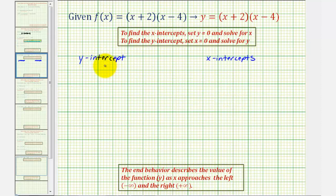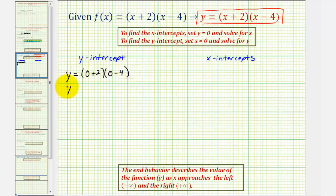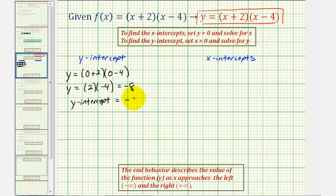To find the y-intercept, we'll set x equal to zero and solve for y, using this form of the equation. So we would have y equals the quantity zero plus two times the quantity zero minus four. That gives us y equals positive two times negative four, which equals negative eight. So the y-intercept equals negative eight.